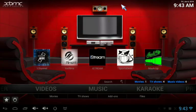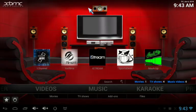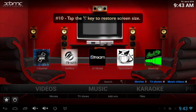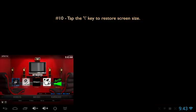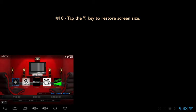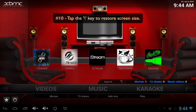Tip number ten deals with the case when you're in XBMC and instead of your screen looking normal, it looks oversized. In this case, the first thing to do is not to panic. Simply go to your keyboard, find the backslash key, tap that one time, and it'll restore your screen to its normal size.